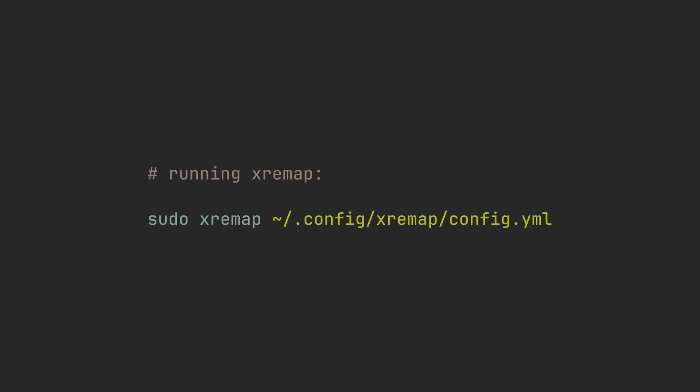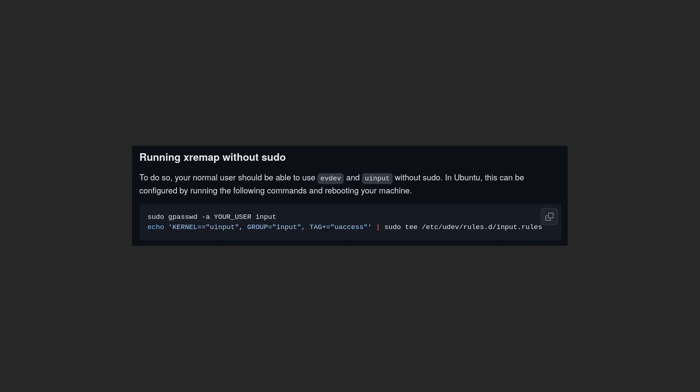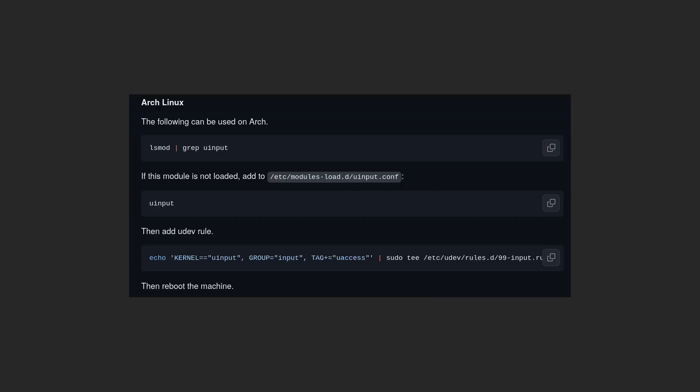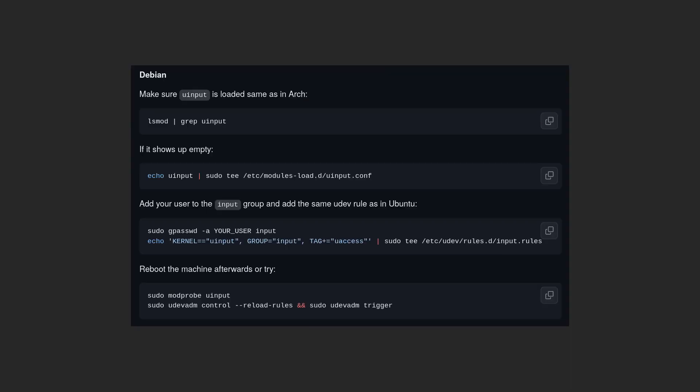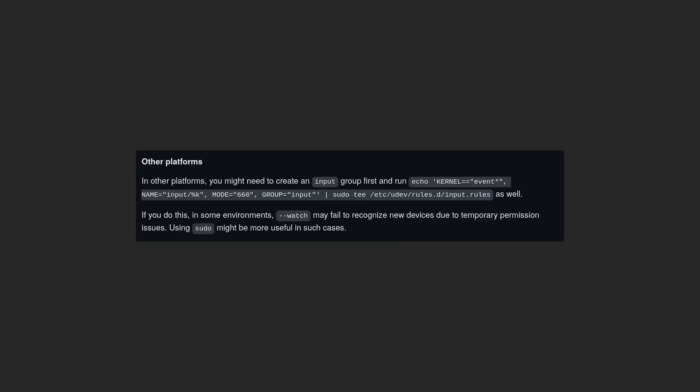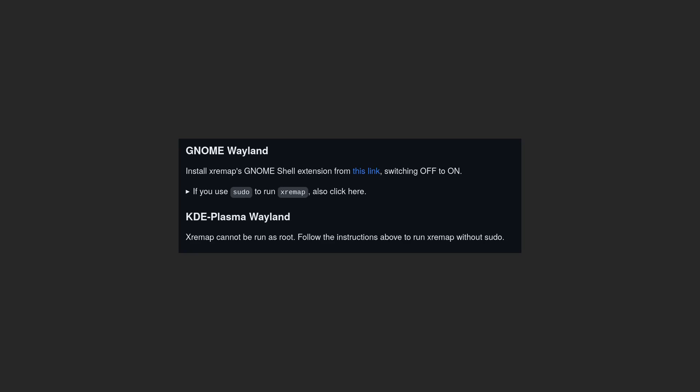To execute XRemap with this configuration, run sudo xremap and then the path. However, if you don't want to use sudo, don't worry. GitHub page provides instructions to run it as a user for some popular Linux distros, like Ubuntu, Arch and Debian, and also other platforms. GNOME Wayland version also requires an extension, and KDE Plasma Wayland cannot be run as root, so follow the instructions carefully.